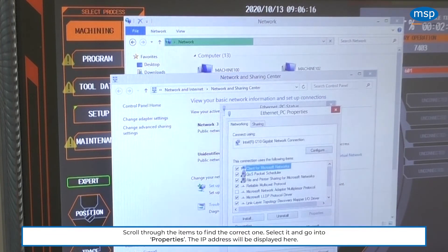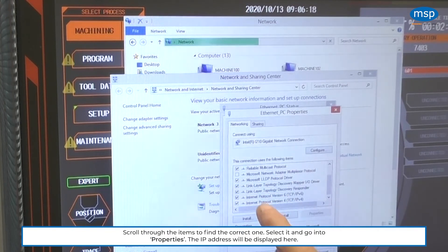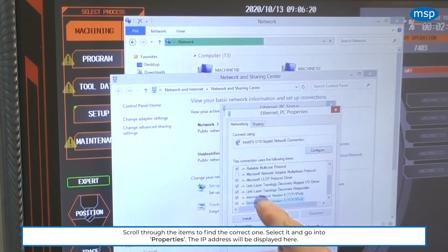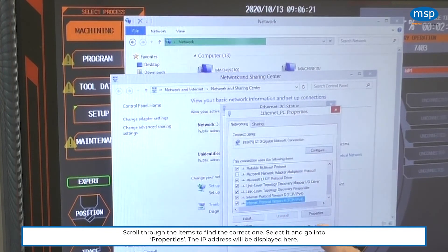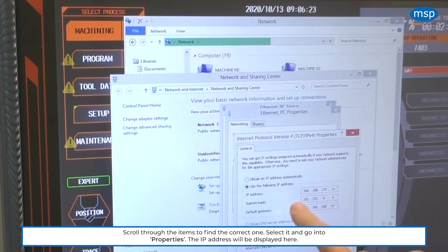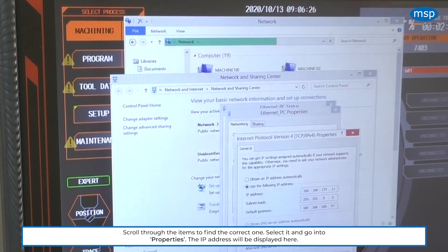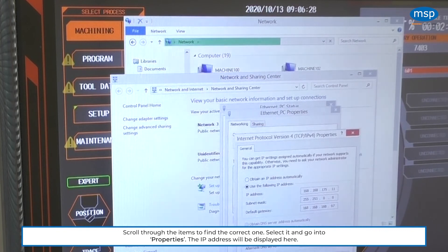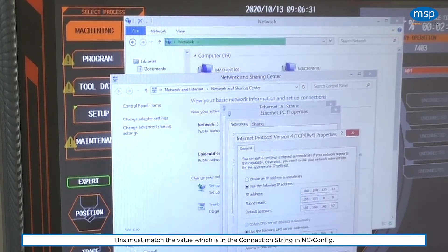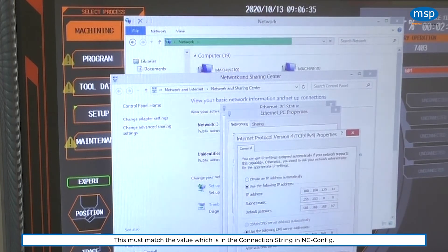This is Standard Windows section here. And in the Properties, the values there. Then you can see we have the IP address. In this case, 168.168.175.11. And that matches the value, or must match the value, that is inside the connection string.